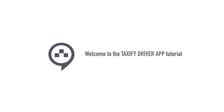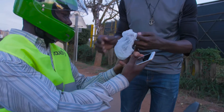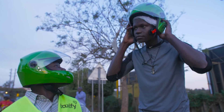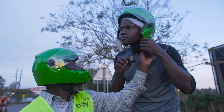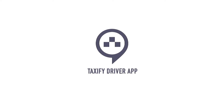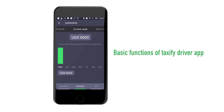Welcome to the Taxify Driver App Tutorial. Congratulations! You have completed the registration and training process to become a Taxify Driver and are almost ready to start your new role. In order to make the process of picking and dropping customers at their selected destinations easier, Taxify has developed an app to help customers find you faster, set your location, and help you manage your income. In this tutorial, we will take you through the basic functions of the Taxify Driver App. So let's begin.